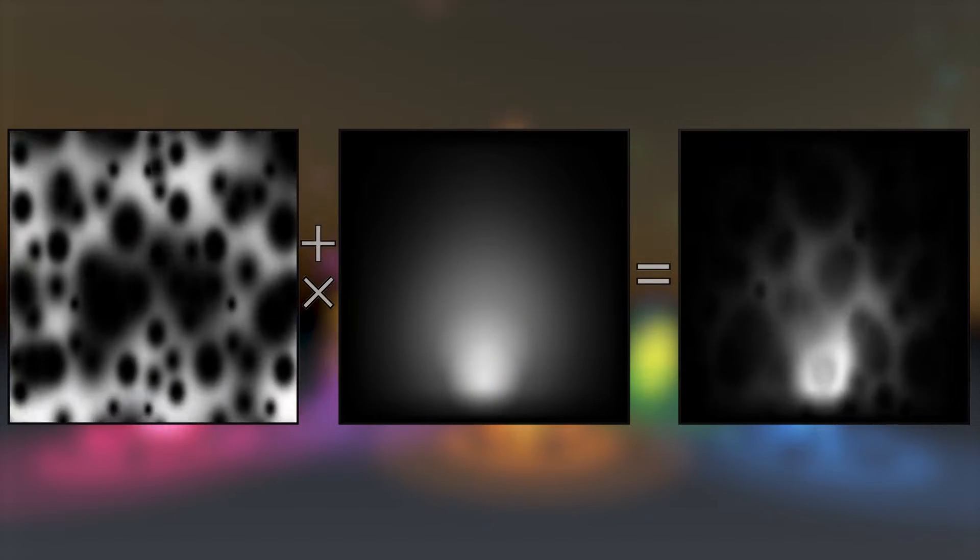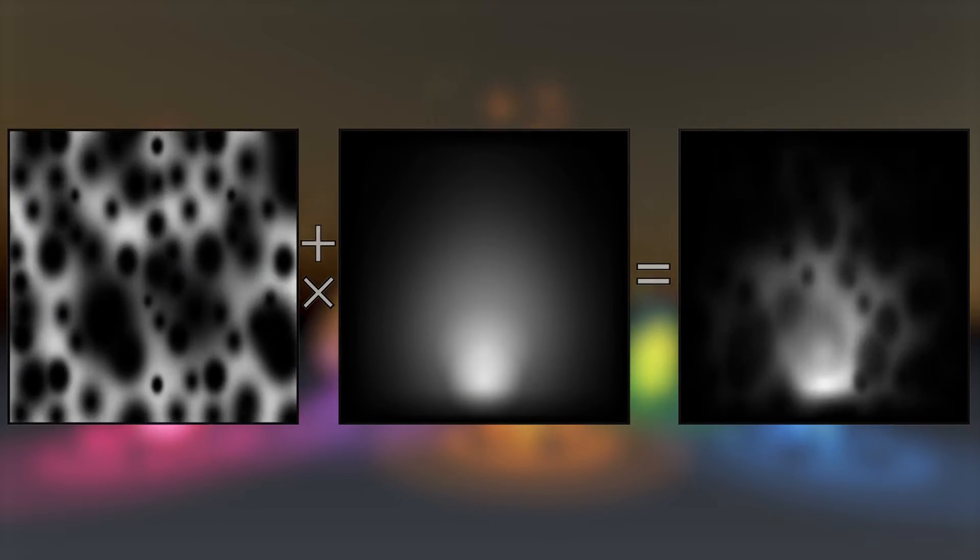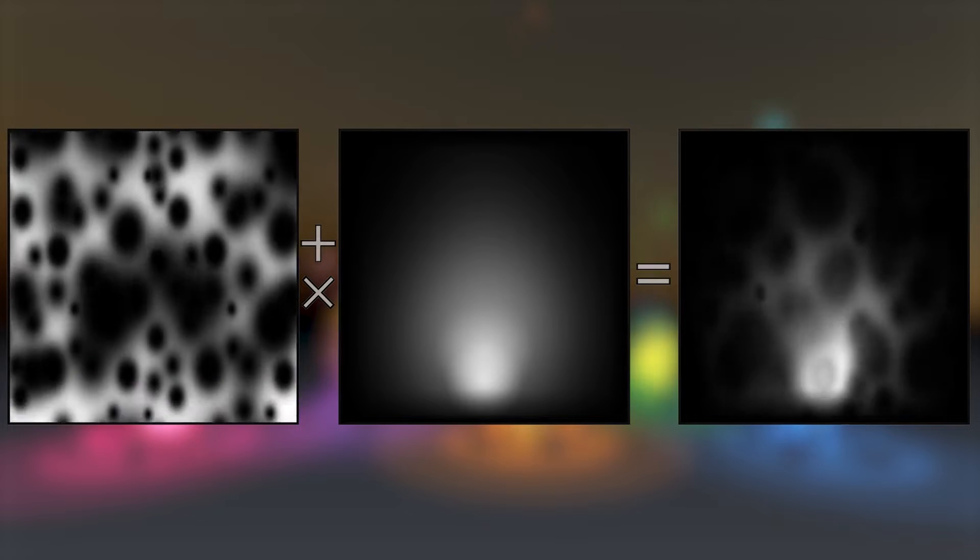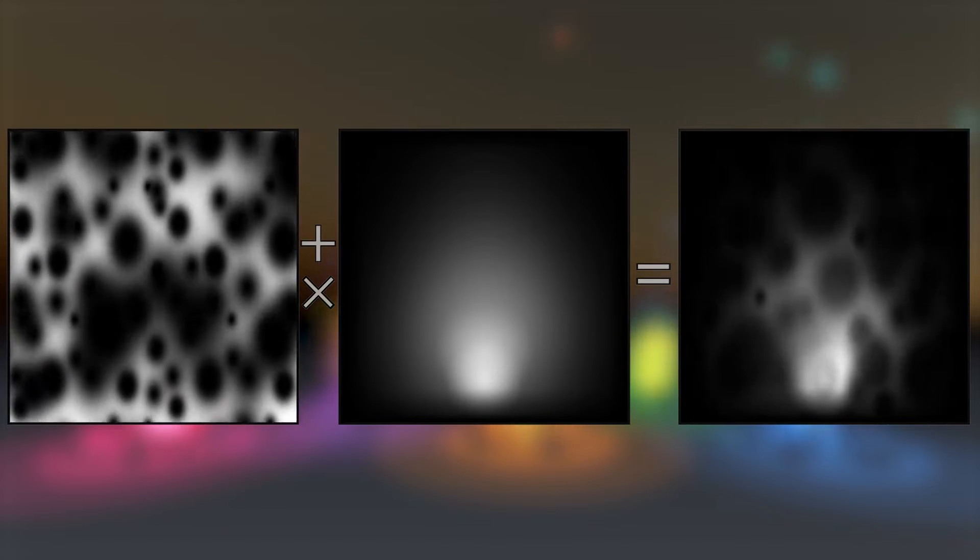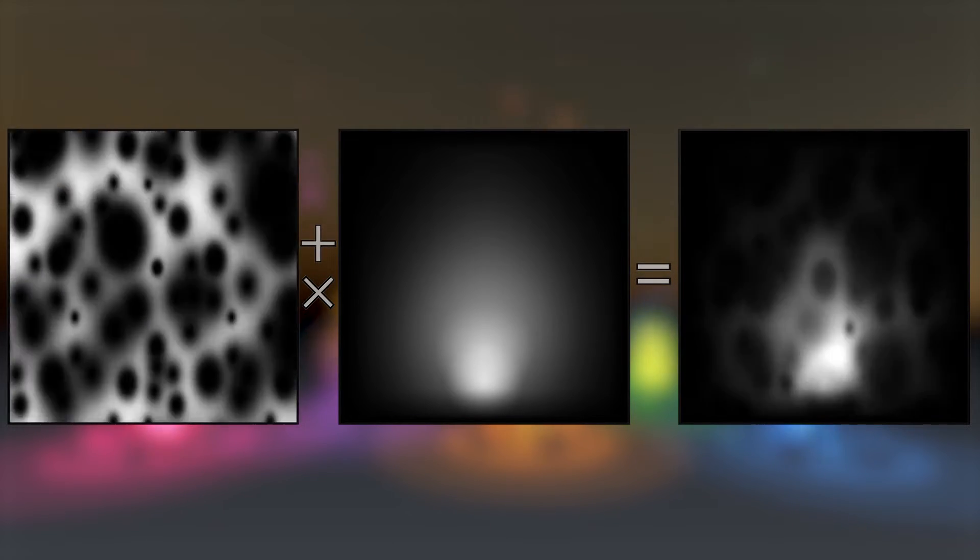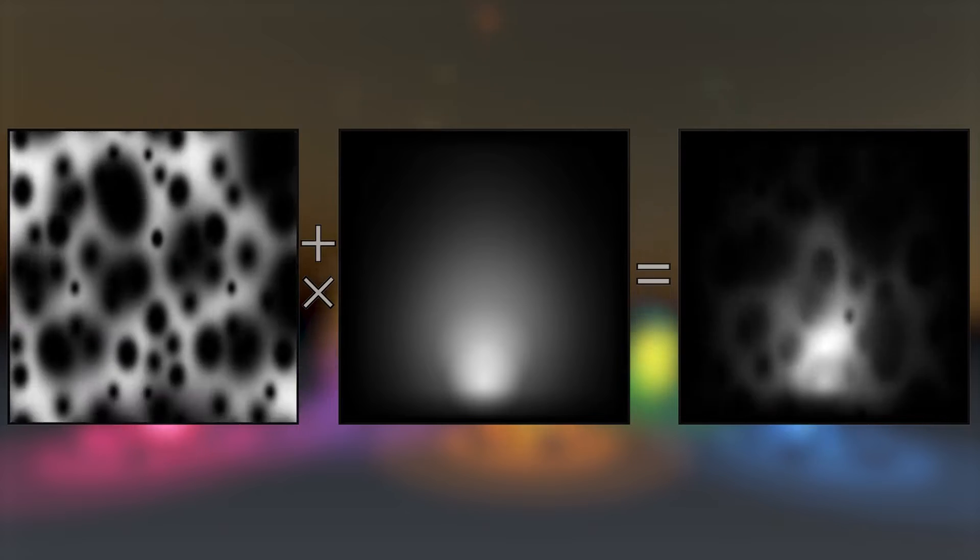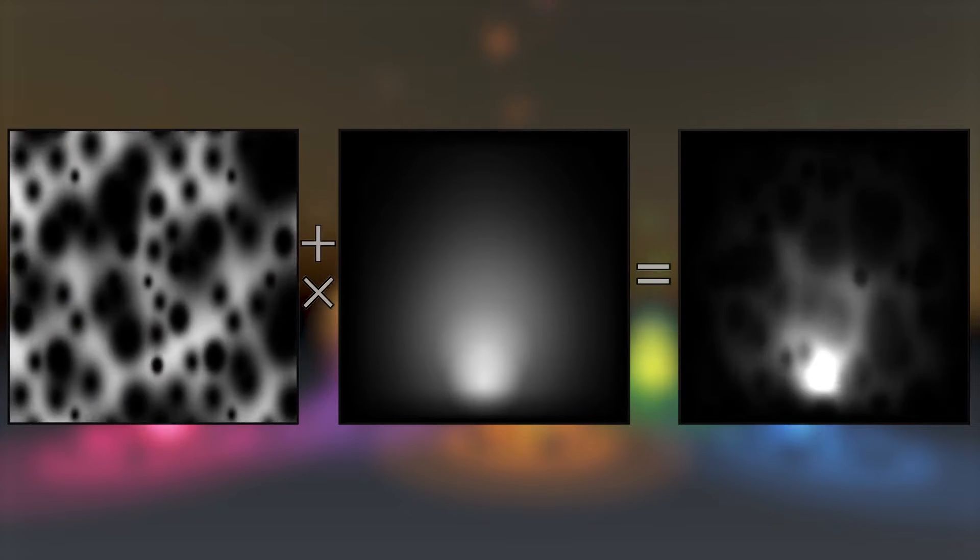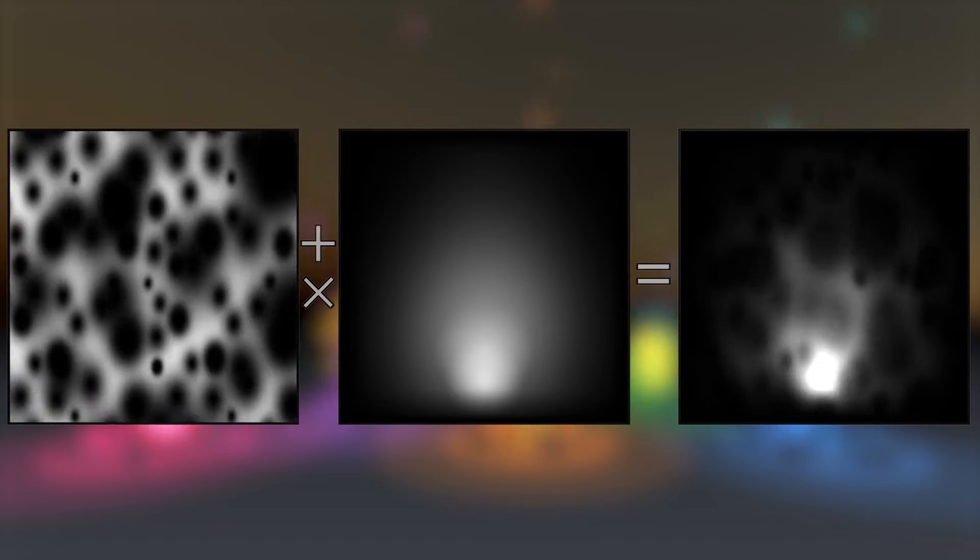Then we simply blend that with a mask texture, something to define the overall shape of the fire. Here I've added it in first to boost the fire towards the middle, and then afterwards multiplied it on top to contain the animated texture into the classic tapered flame shape that we all know and love.